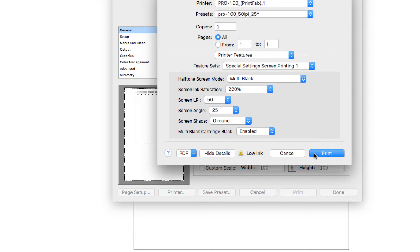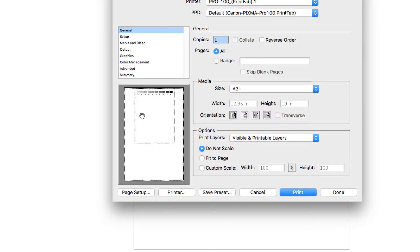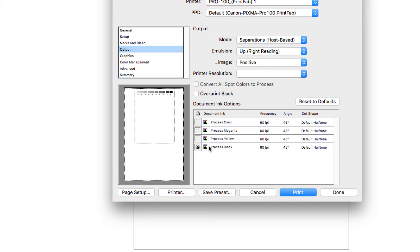We're going to exit out of that by hitting print. Now that the PrintFab software is set up, we can go to output. Right now it's only set up with black, so it's only going to print process black. If we had other spot colors involved, you would see them right below this, and you could click the print icon to print one sheet of film for each icon selected. That's how you would print spot color separations.